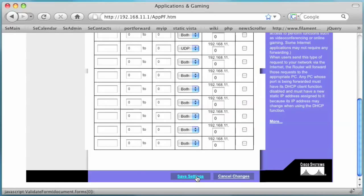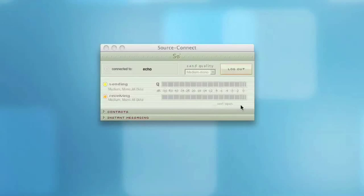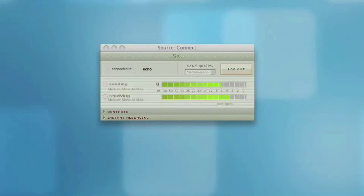It is also recommended to disable UPnP. When you restart your SourceConnect plugin, you will now see the message 'Port Open', and you will be able to more predictably and more quickly establish a connection with other SourceConnect users.